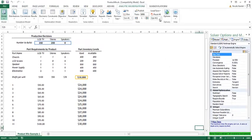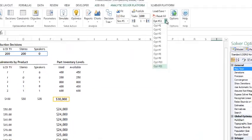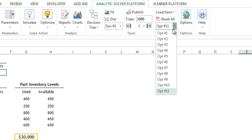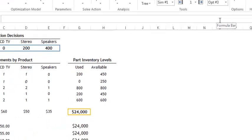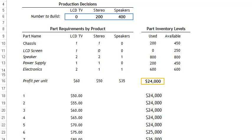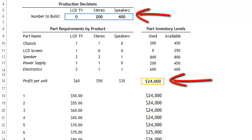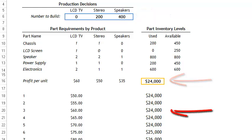The second way to view our results is to select a specific optimization from this drop-down window, such as optimization number 3. If we look up here, we can see our final variable values and our final objective. As you can see, the objective of $24,000 matches the objective for the third optimization.